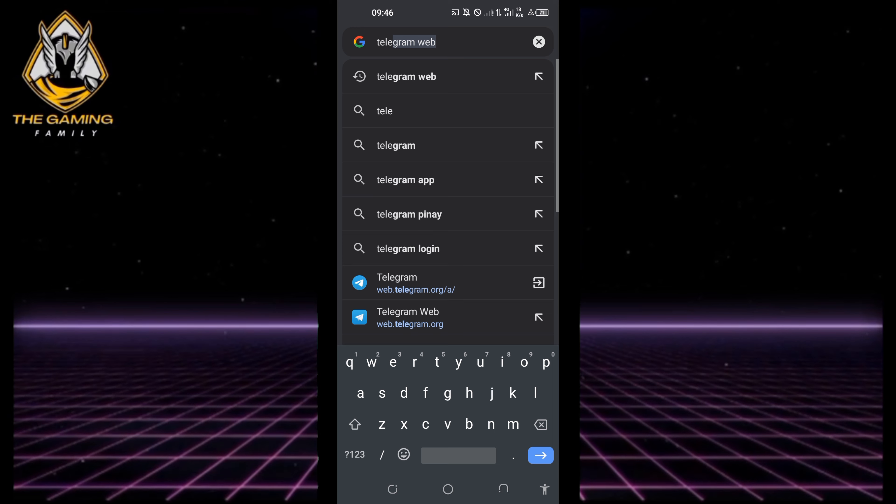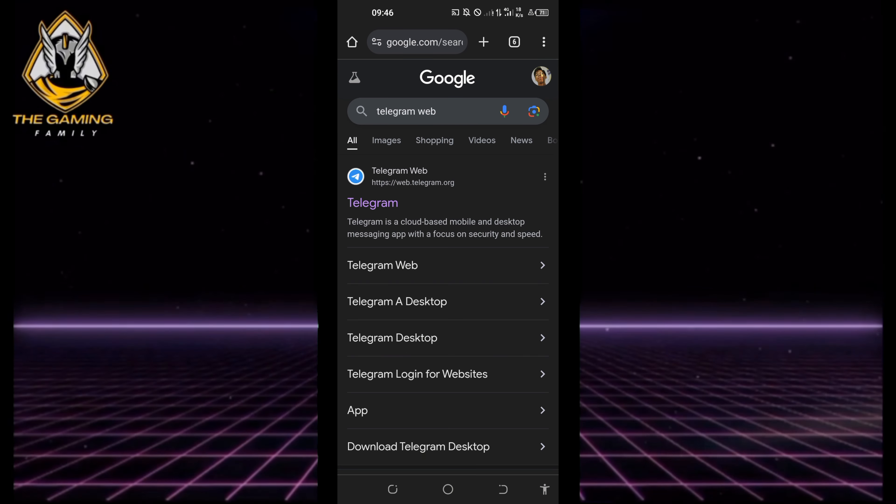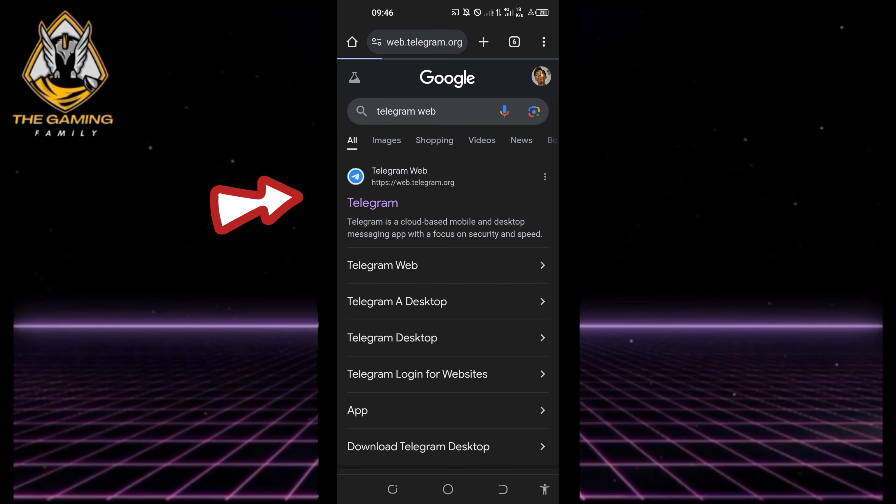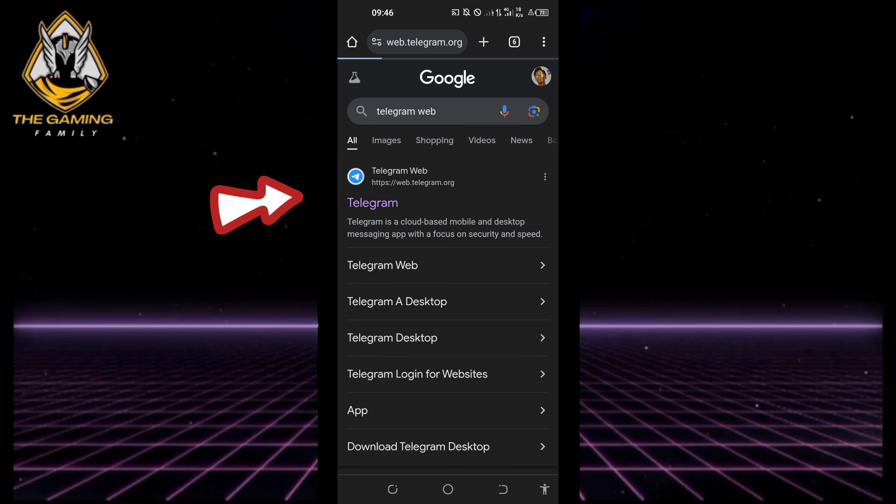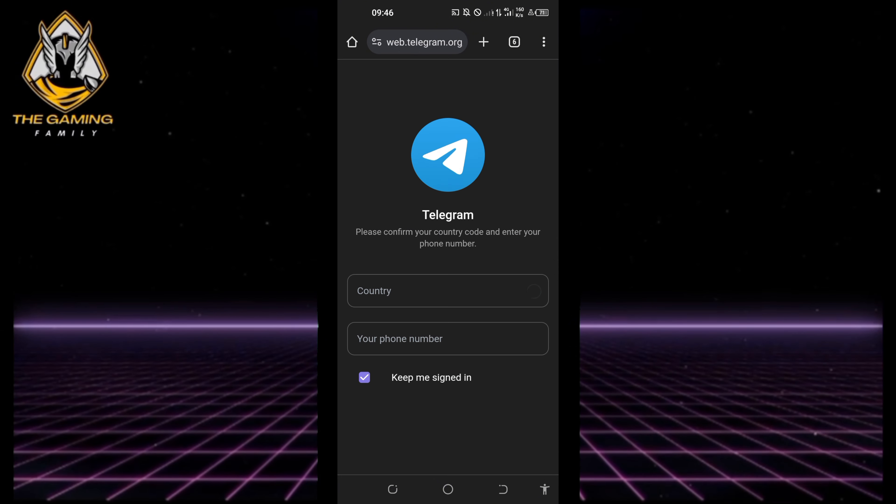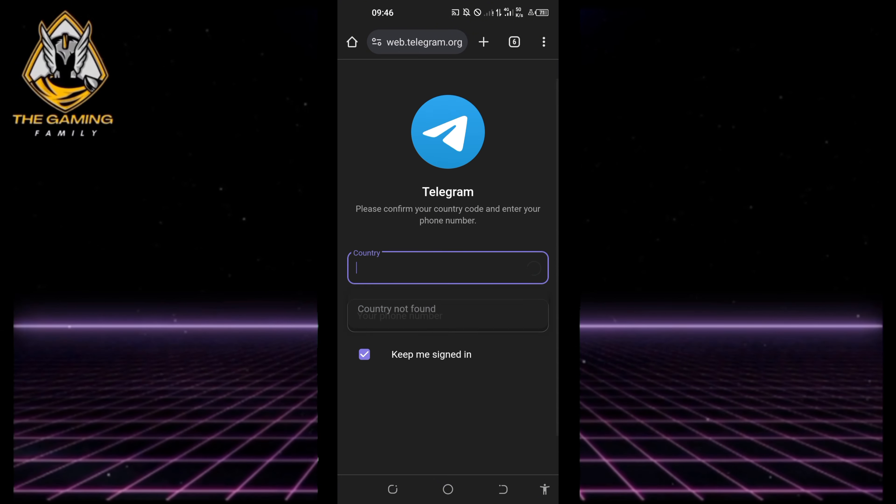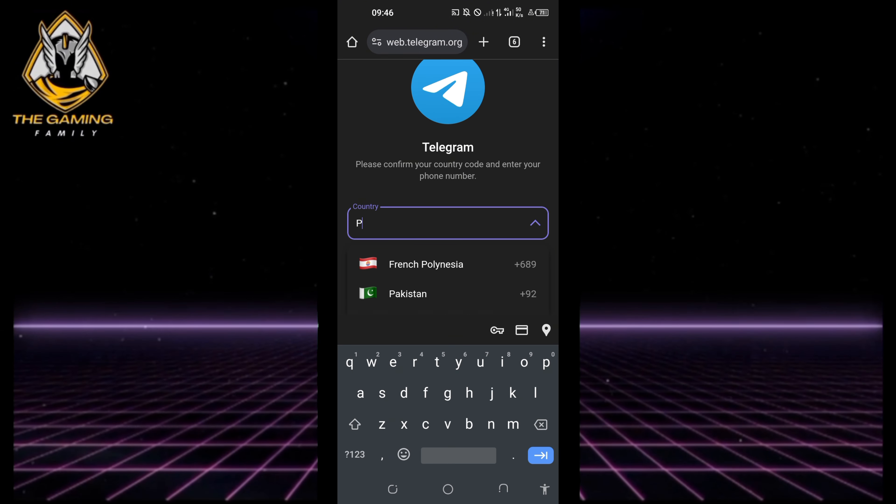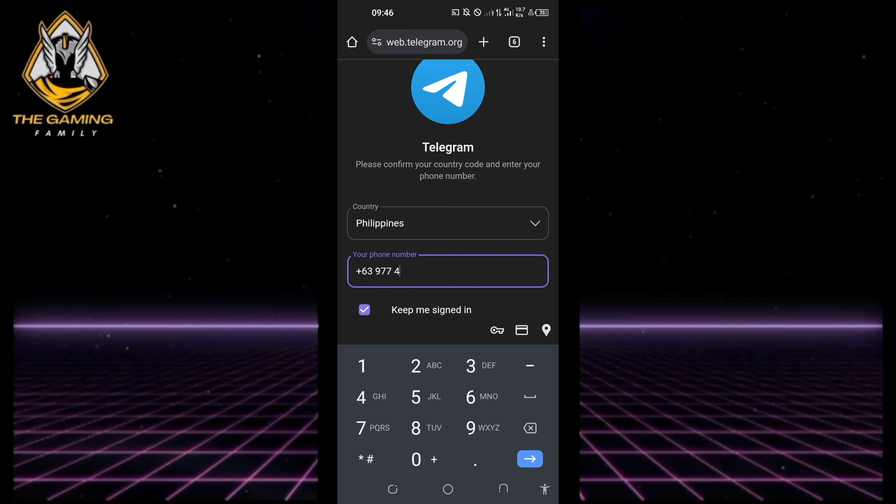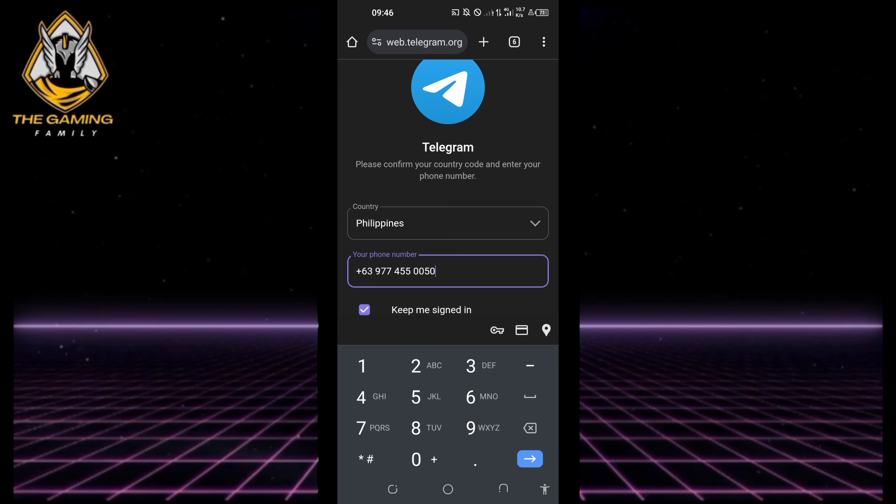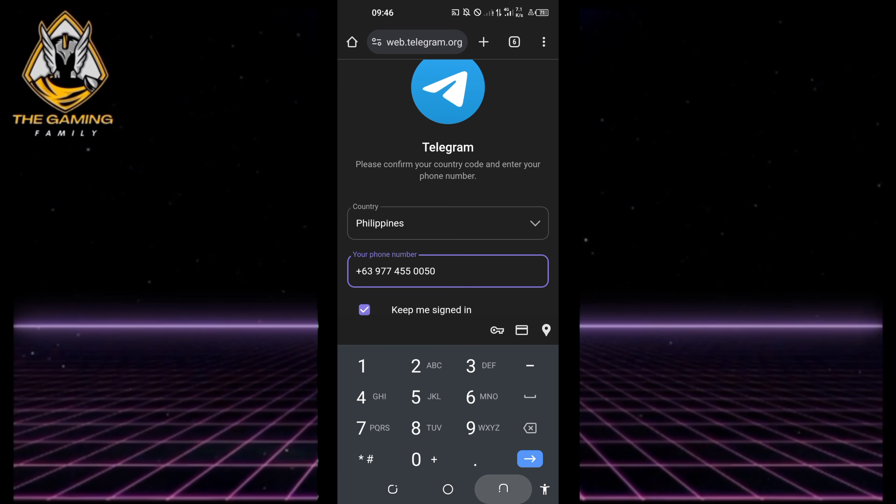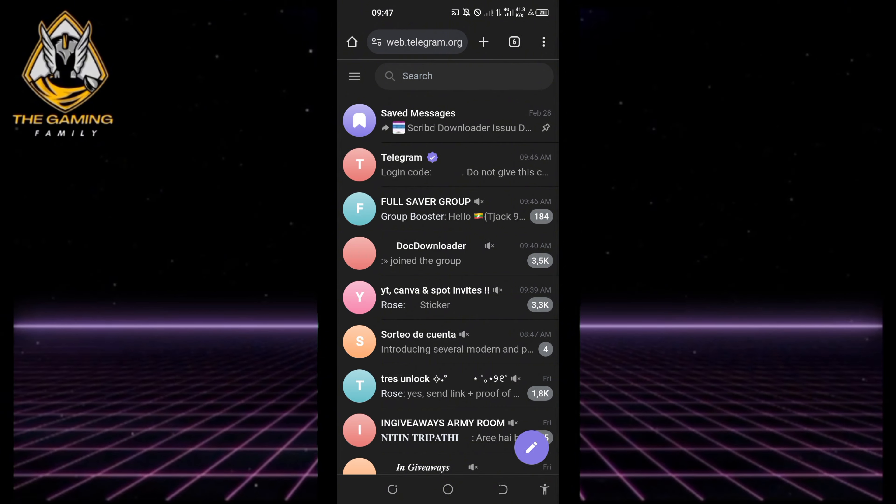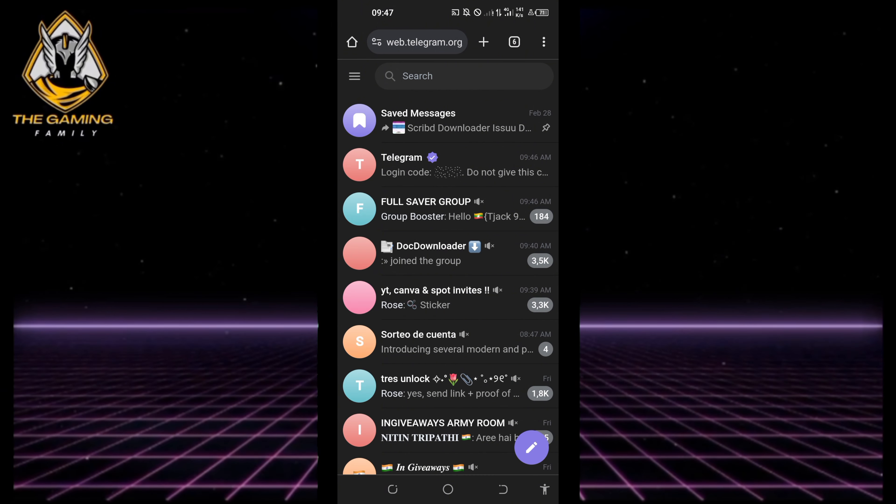Next, open the website web.telegram.org. When you open the web version of Telegram on your phone, the site will prompt you to log in with your phone number. You can also scan the QR code if you prefer. Once you've successfully signed in, you will see your Telegram messages.